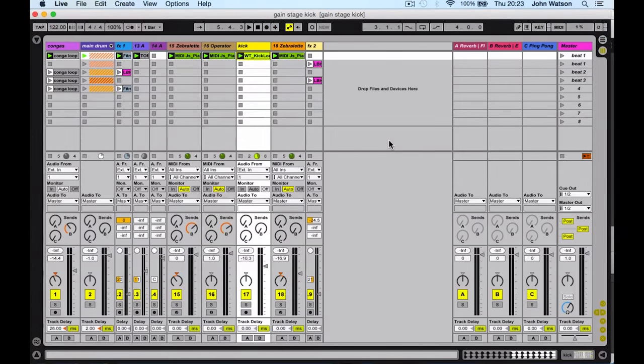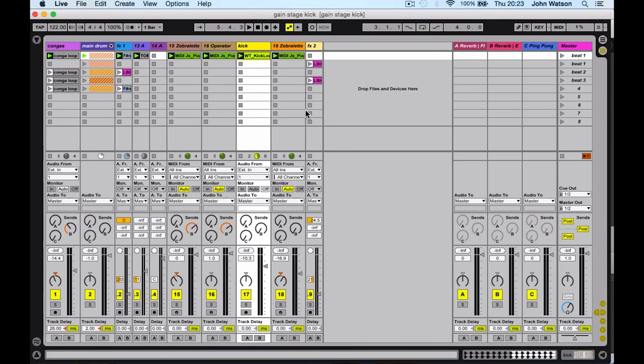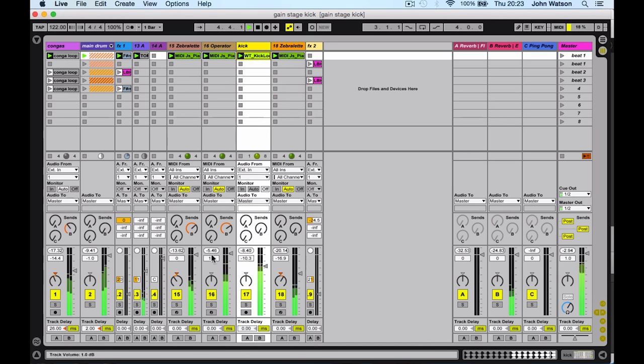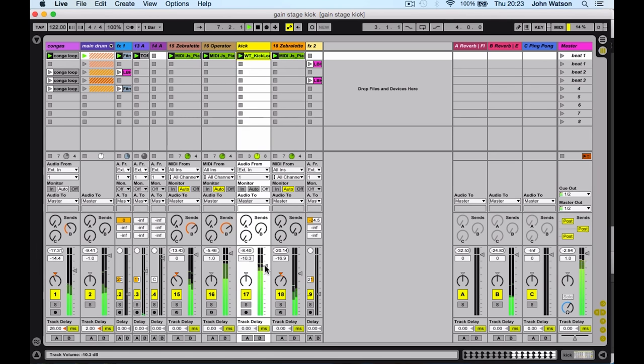I'm going to use this video to demonstrate the concept of gain staging. So I've got this little sketch here, let's just play it. On the face of it, everything seems fairly well balanced. You can see I've got a lot of headroom on each of the channels here as far as the volume fader is concerned.